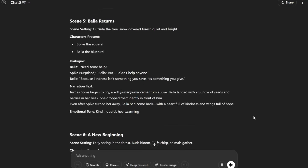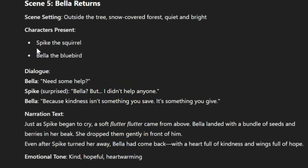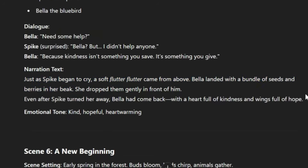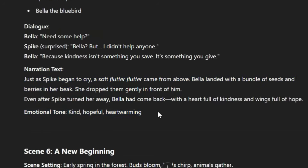Scroll to a scene, and you can see that it includes each character present in the scene, the character's dialogues, and the narration text of the scene, along with the emotional tones you should use for the audio.